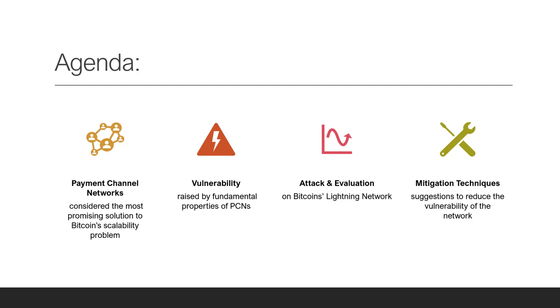The Lightning Network is thought to be the most promising solution to this problem. We leverage a known limitation of payment channels and show that this network has a vulnerability that arises from its fundamental properties.